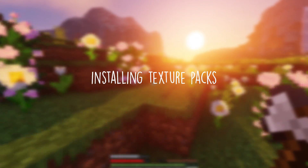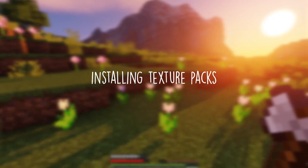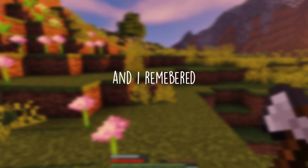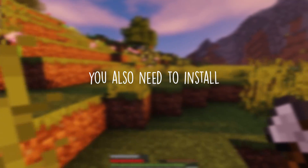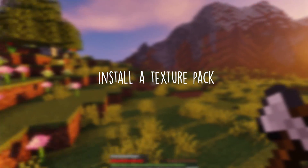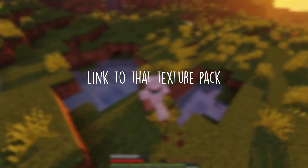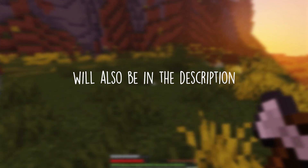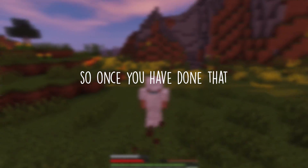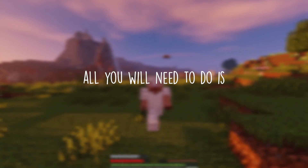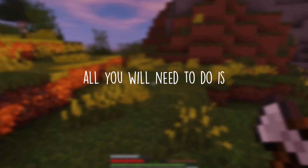They are just like installing a texture pack, and you also need to install a texture pack — a link to that texture pack will also be in the description. Once you have done that, all you need to do is grab any type of stairs you want.